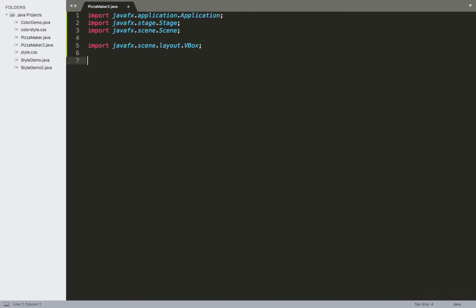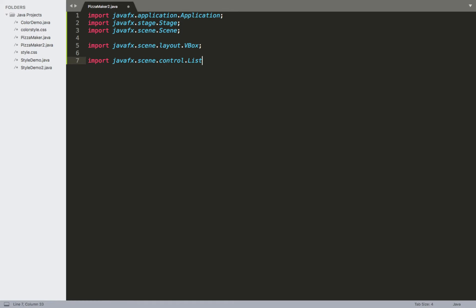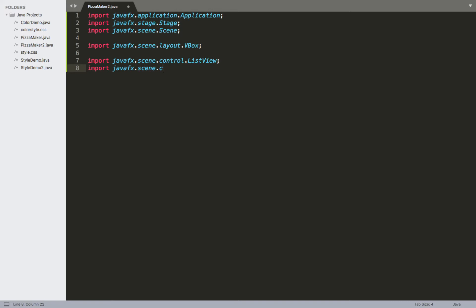We'll then bring in the ListView and the Label. Rather than using radio buttons or checkboxes, we're going to be using the ListView — it's essentially going to replace both of those. So we'll have javafx.scene.control.ListView; that's where we get the ListView class from. We'll also bring in a Label.